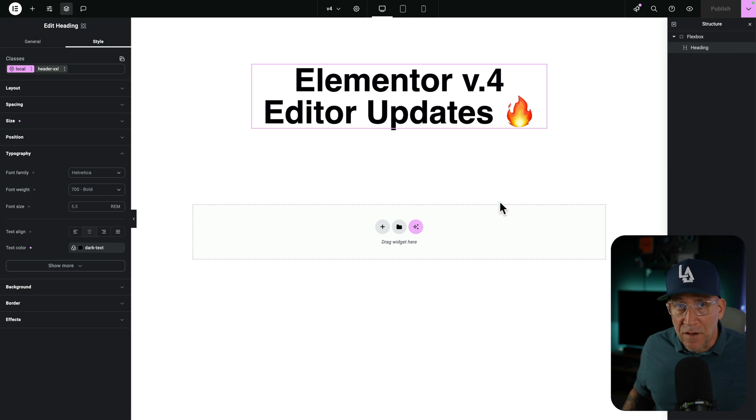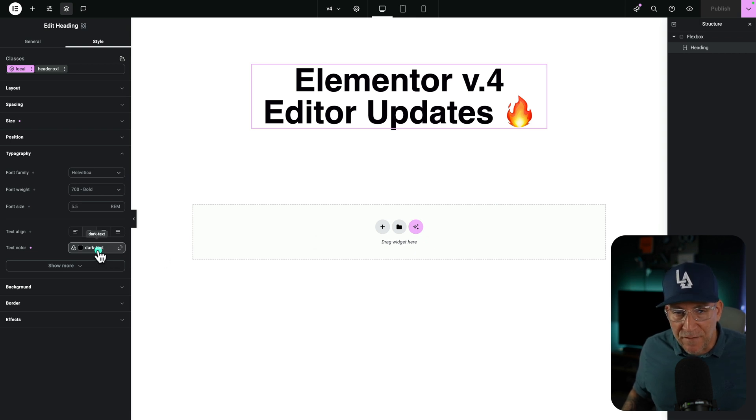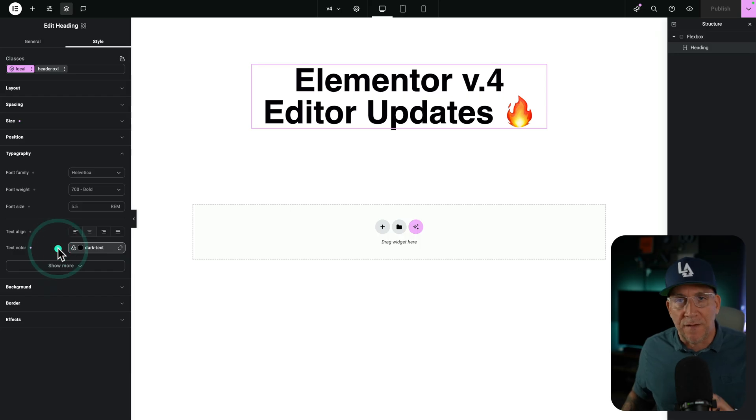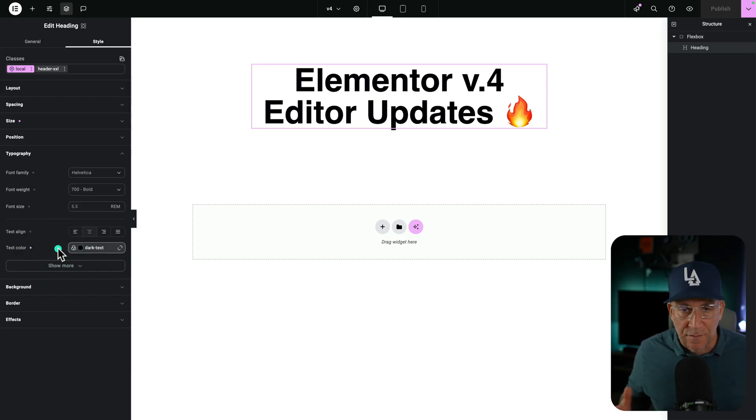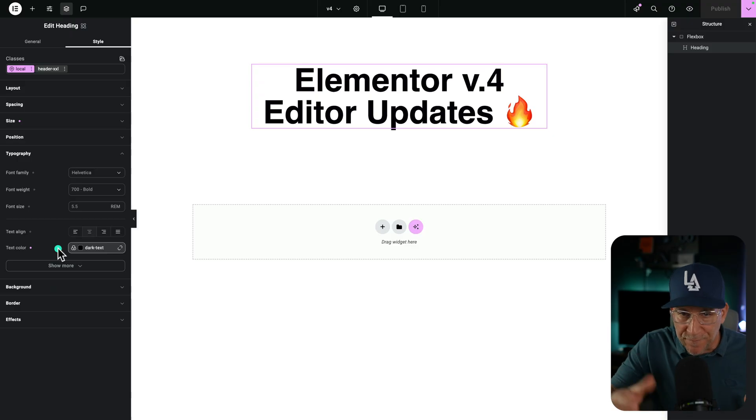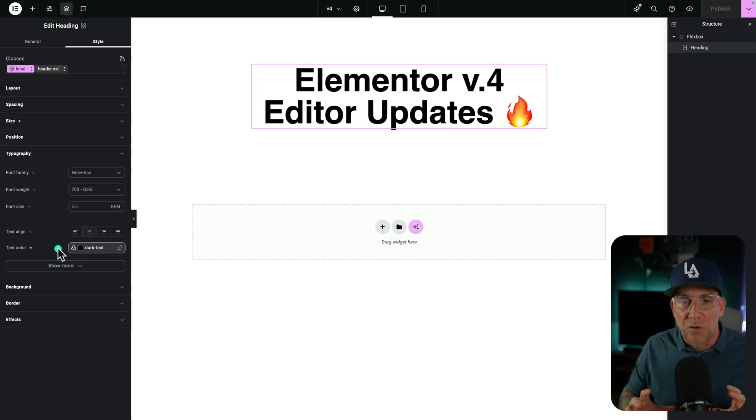Now we're still in the early days. Right now we only have variables and colors as this just launched, but hopefully we'll be getting variables everywhere else. We're going to need them for our gaps, our sizing, even all of our typography values. We just need variables everywhere, as many variables as possible because variables are the way to go. So let's see what Elementor rolls out. I'll keep you posted.